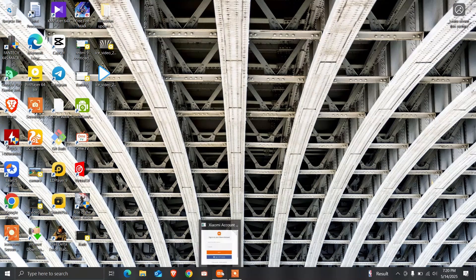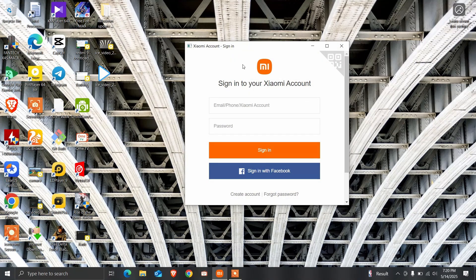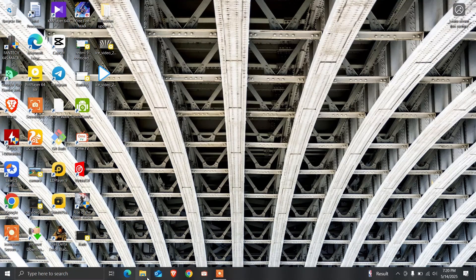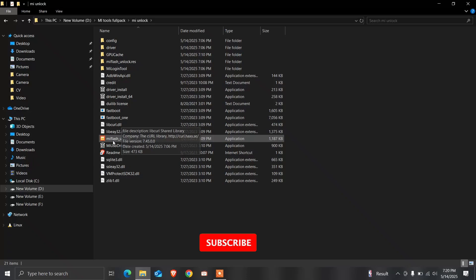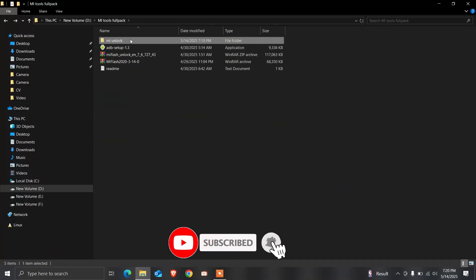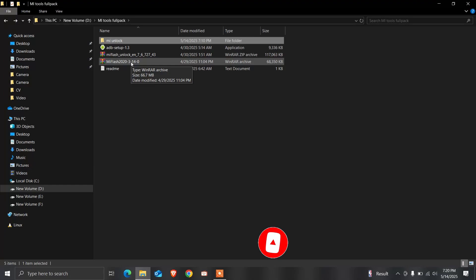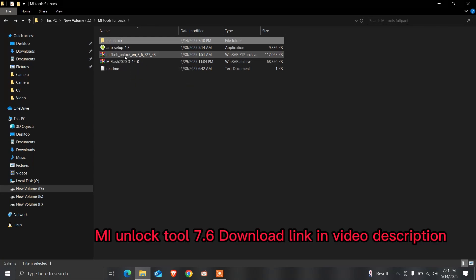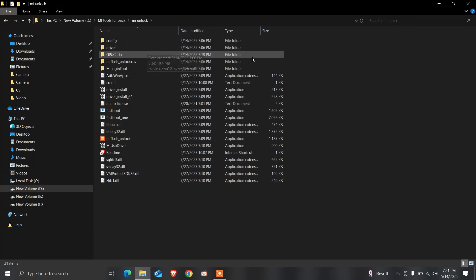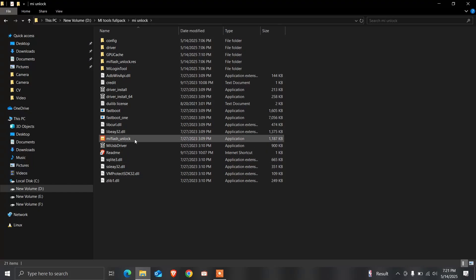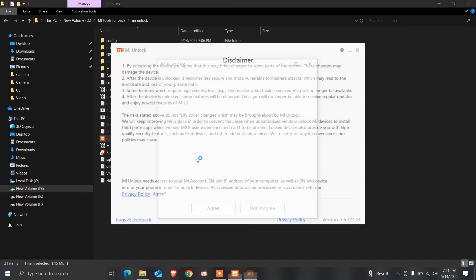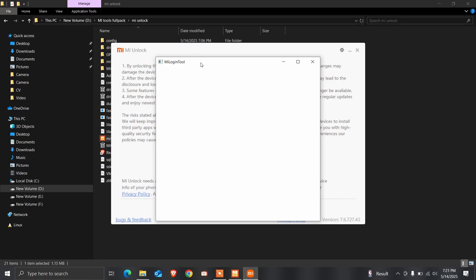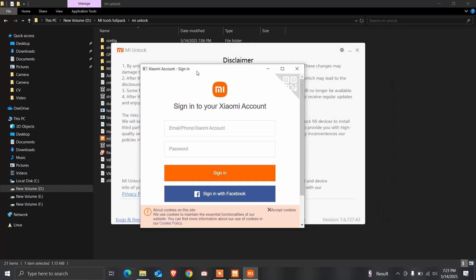First, what is the MI unlock tool? I'll upload all files - MI unlock tool, ADB setup, and MI Flash. I'll share the link below in the description. This is the MI Flash unlock tool. This is the interface of the MI unlock tool.